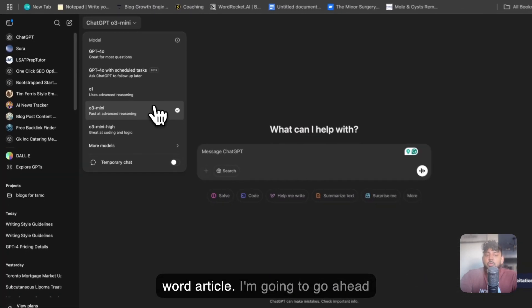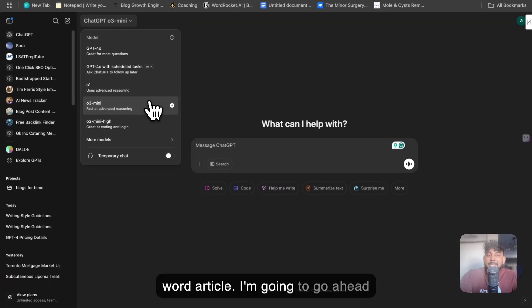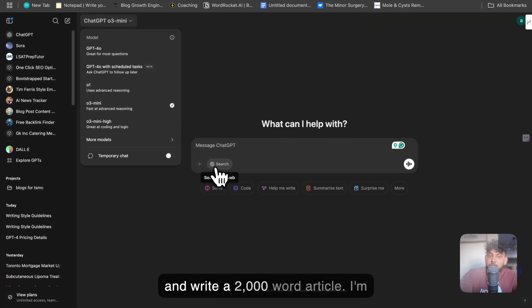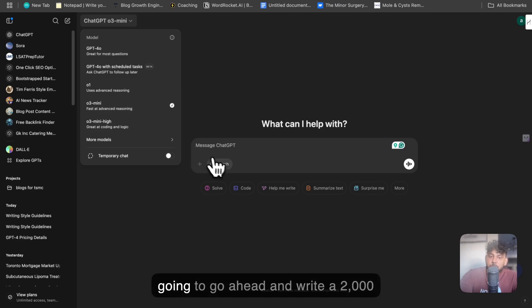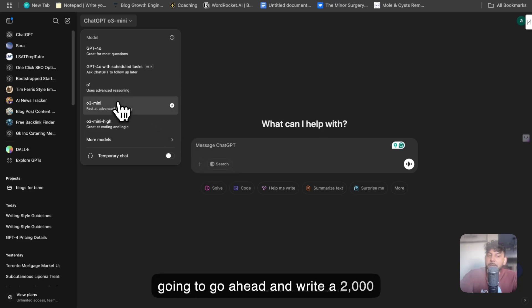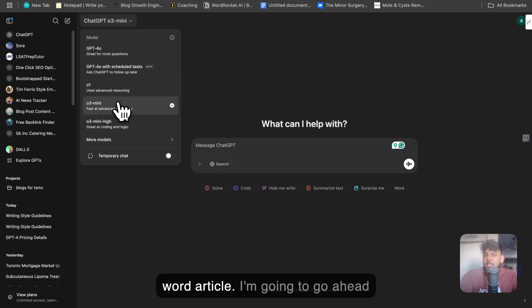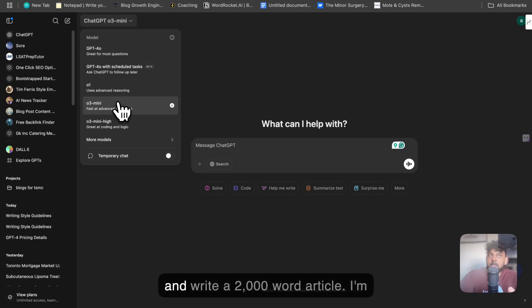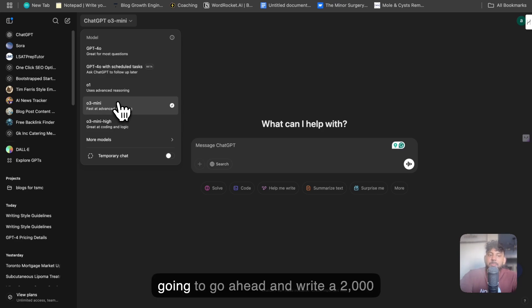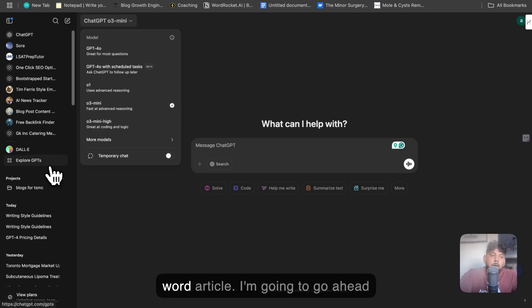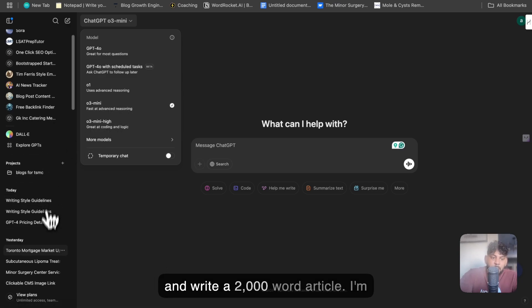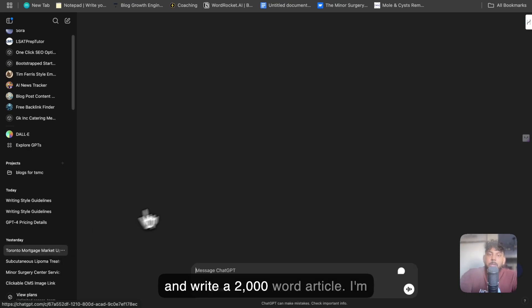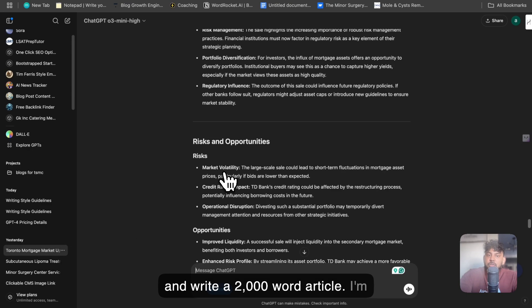One of the other latest rollouts from ChatGPT is the ability to use the search feature within O3 Mini. So you can actually search the web while using one of the latest models. And again, I think that this is because of DeepSeek and increasing competition, and ChatGPT just kind of released all of its features that it had sort of waiting. So it's kind of forced to do so, but it's really good for us because we can get to use all of these. And I'll show you guys how I use this feature yesterday.